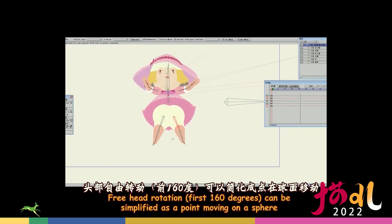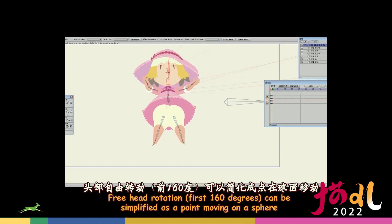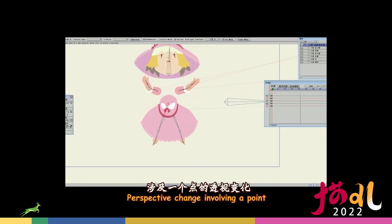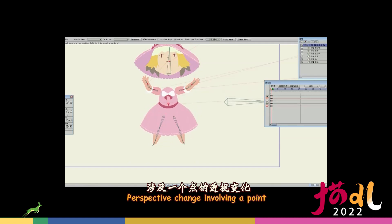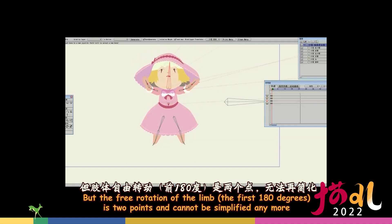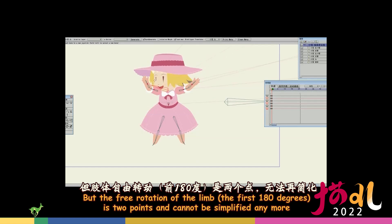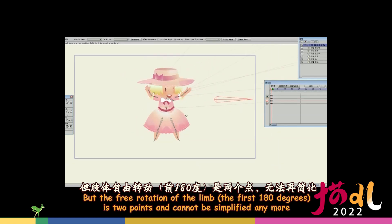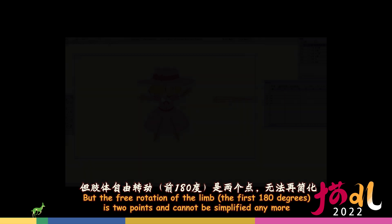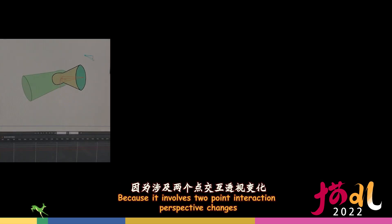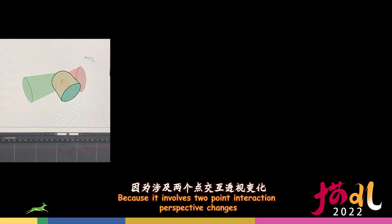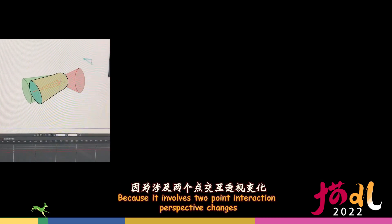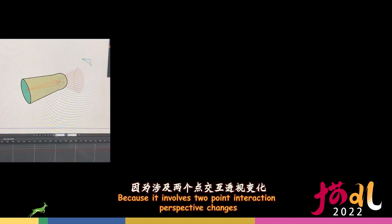Free head rotation, first 160 degrees, can be simplified as a point moving on a sphere. Perspective change involving a point. But the free rotation of the limb, the first 180 degrees, is two points and cannot be simplified anymore.